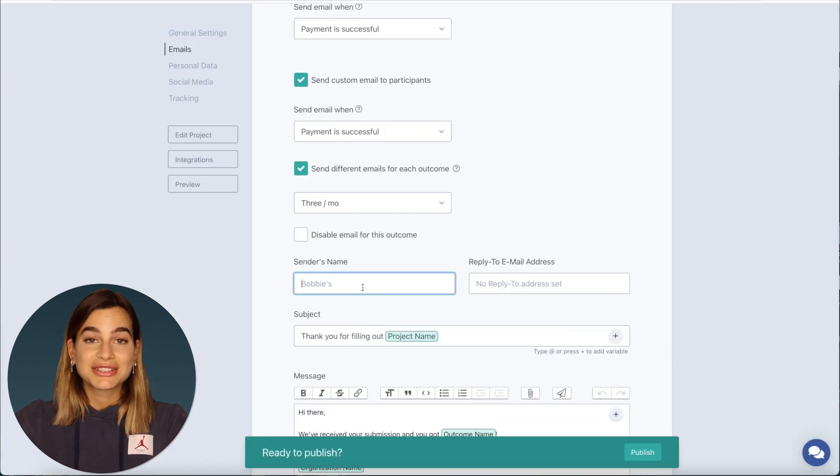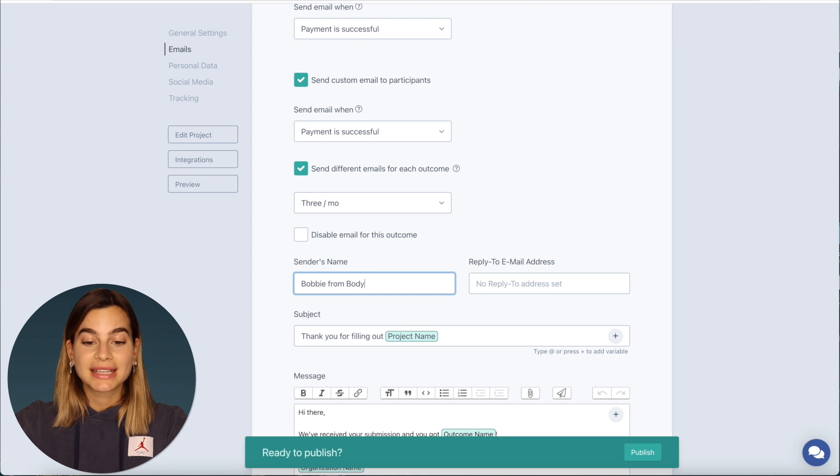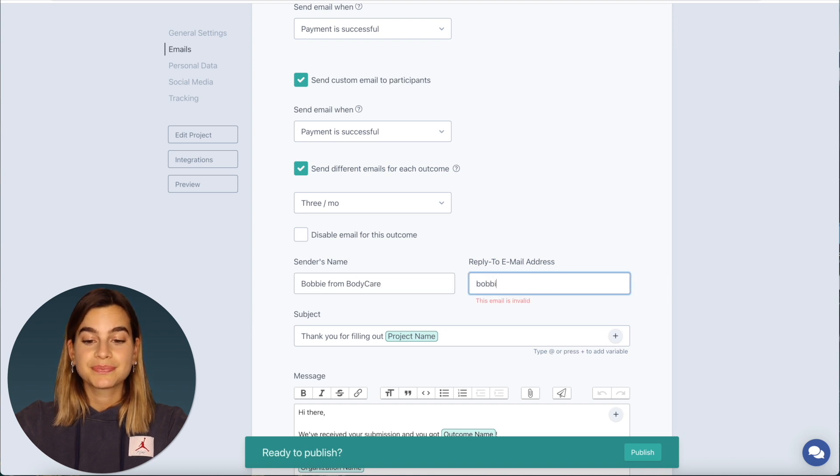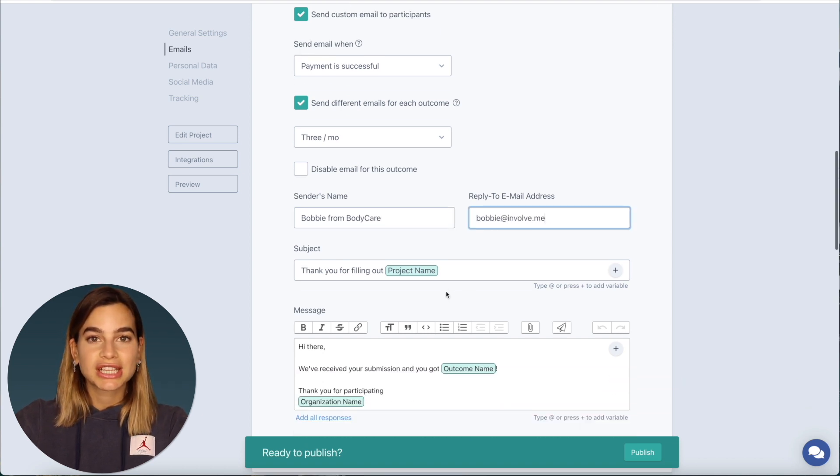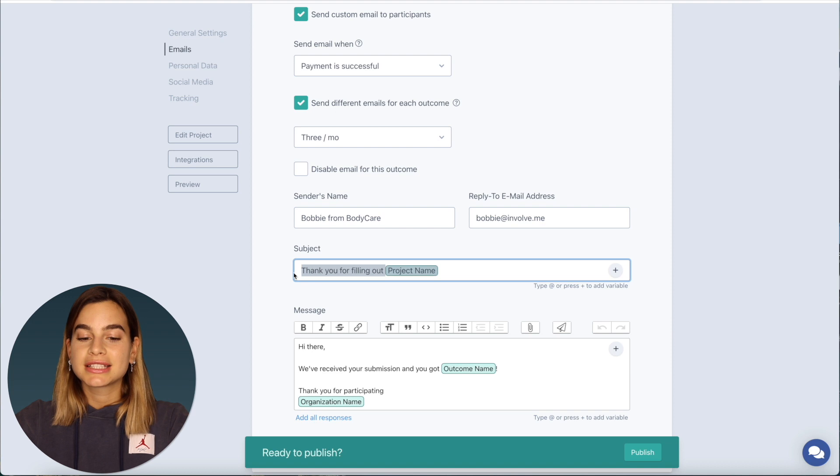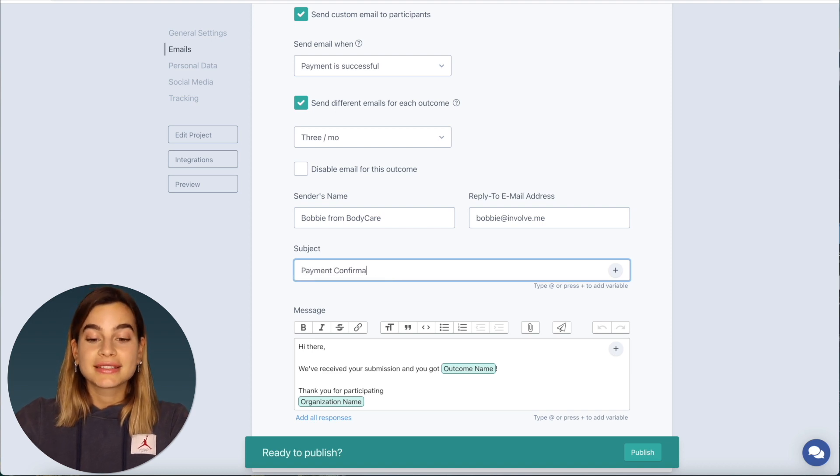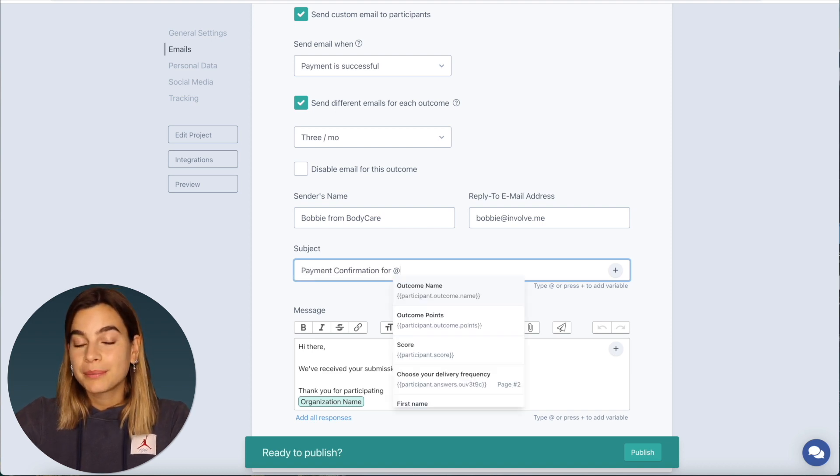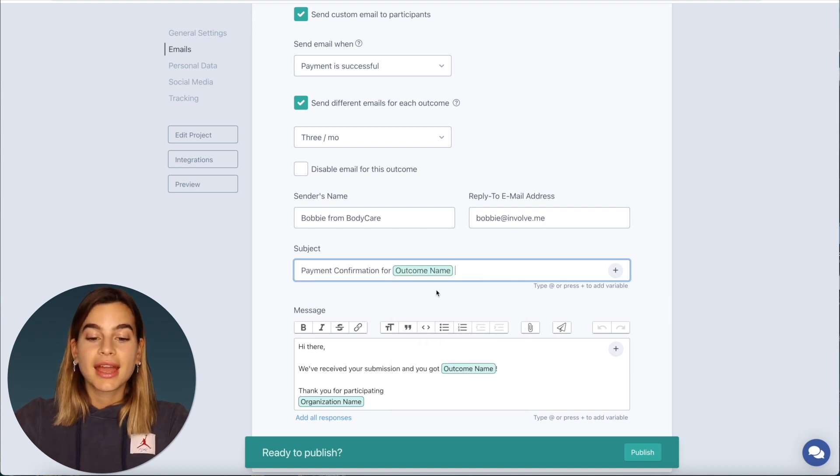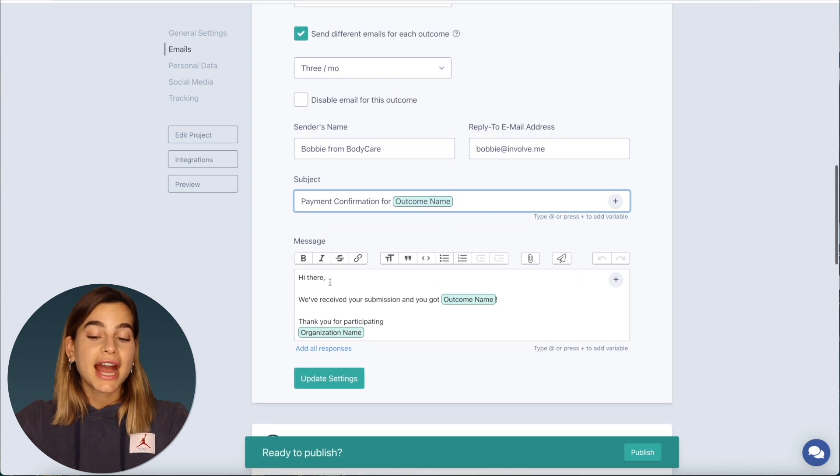Then you can enter in the sender name and email address you would like to use. Then you can also change the subject line to say payment confirmation for this certain outcome.